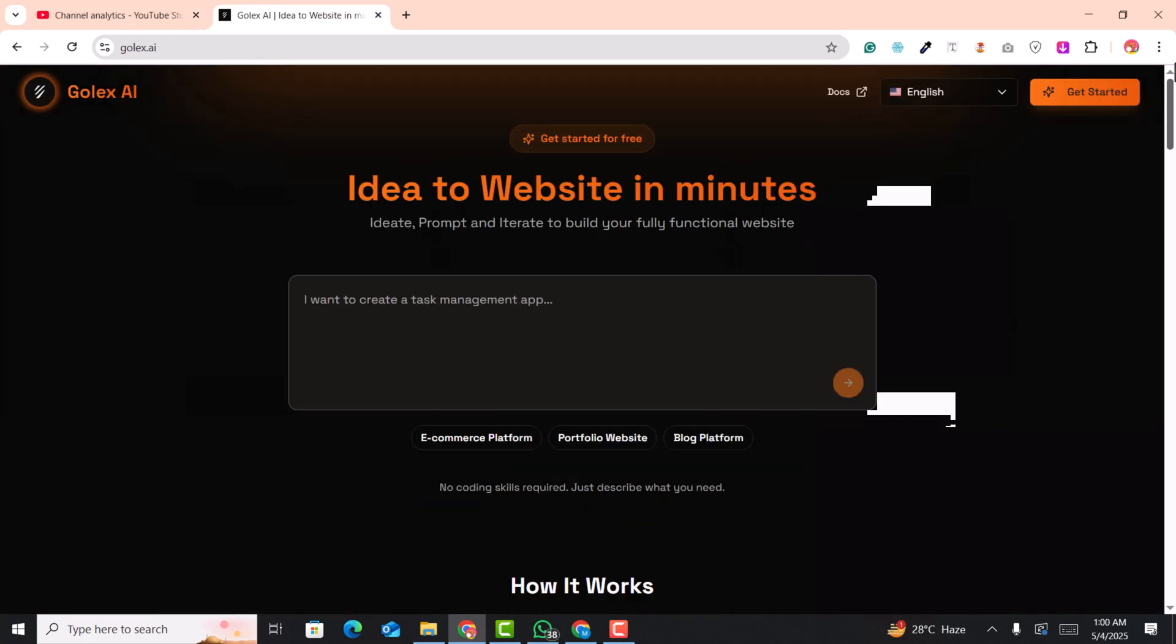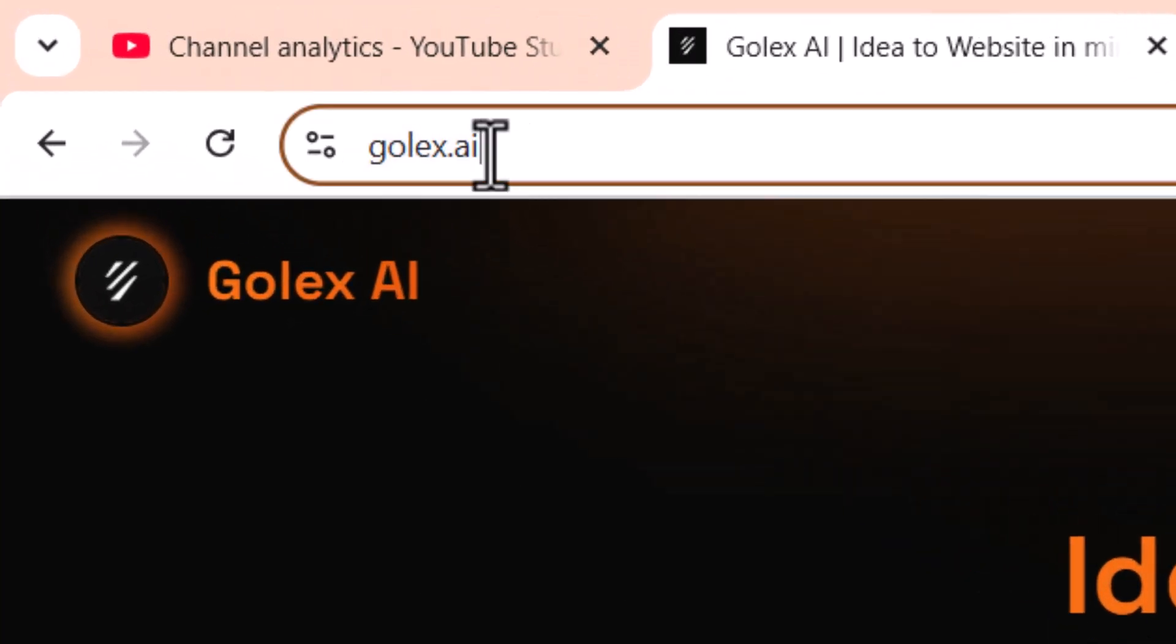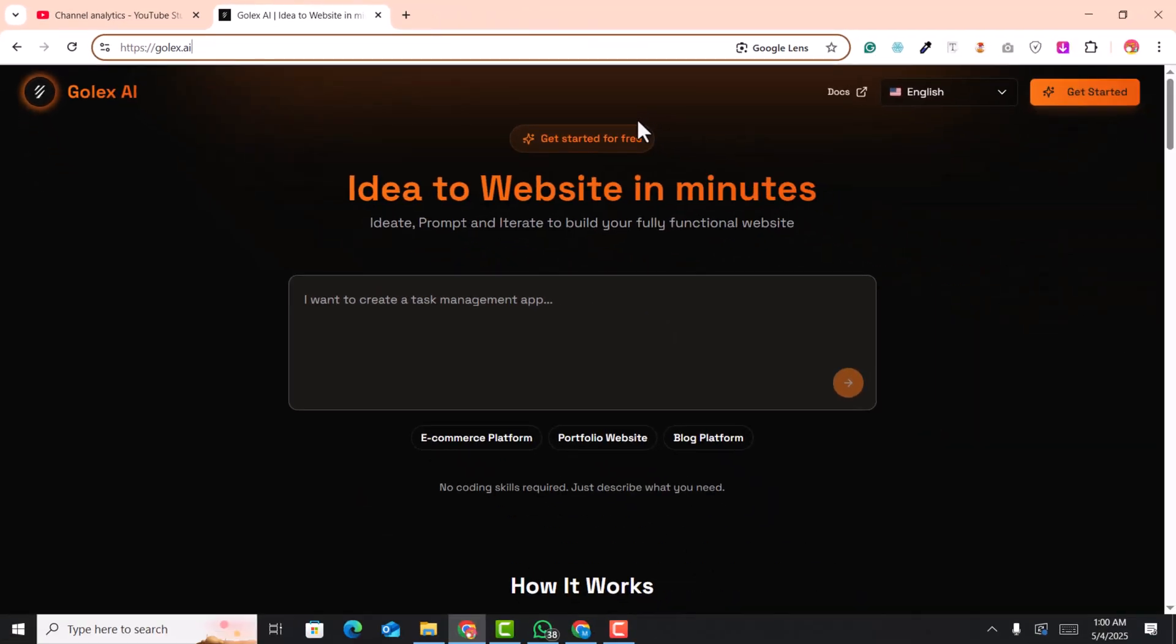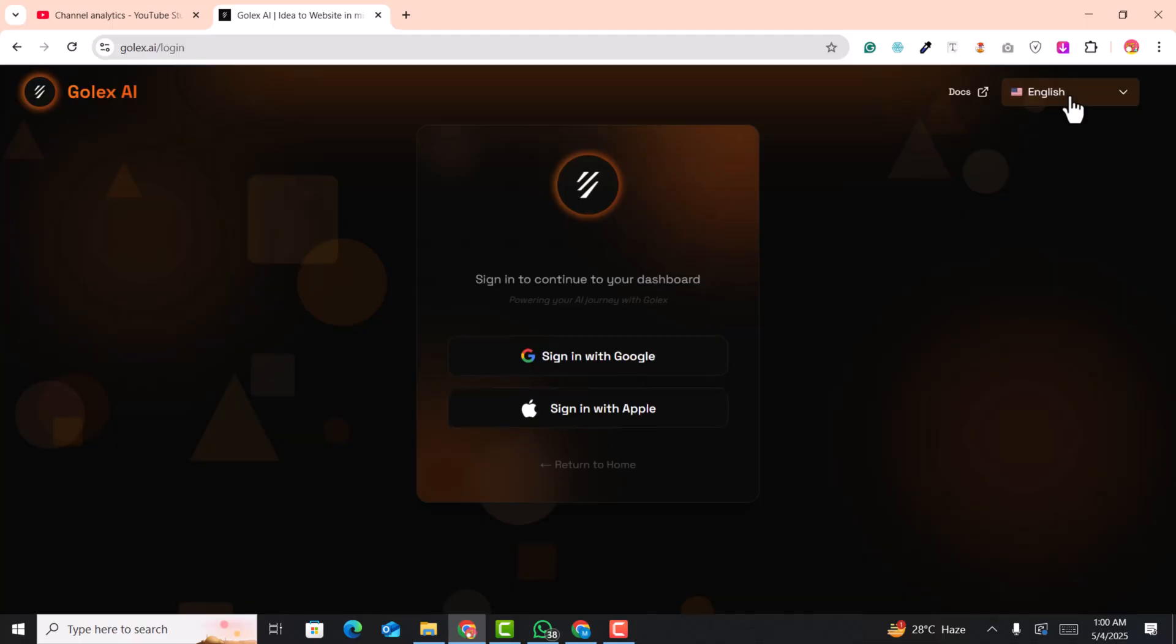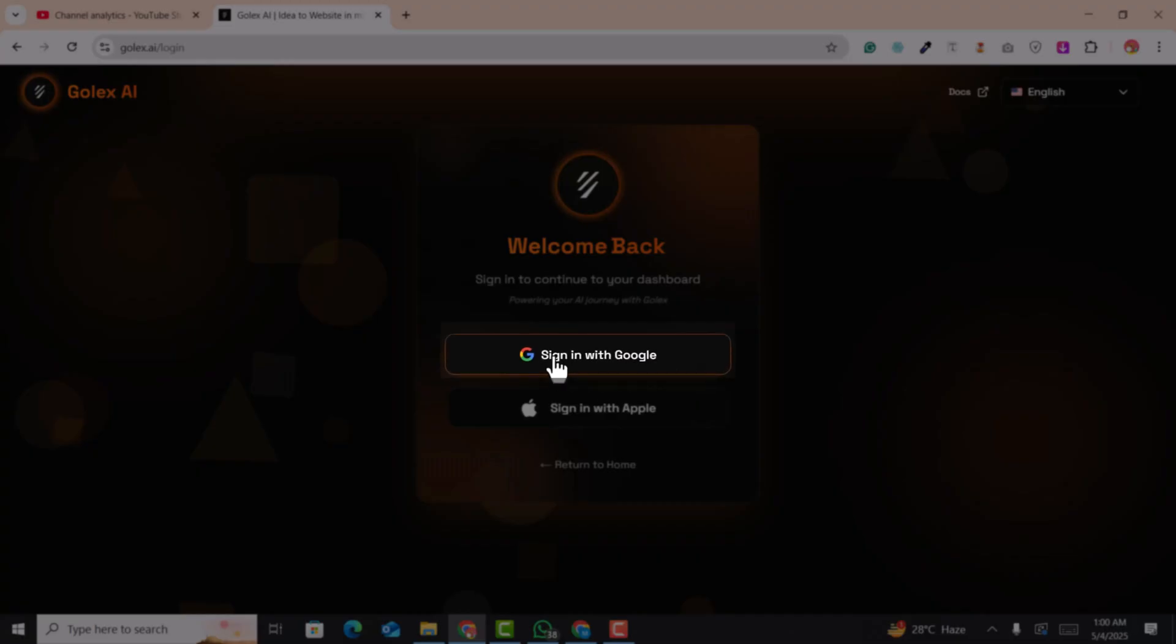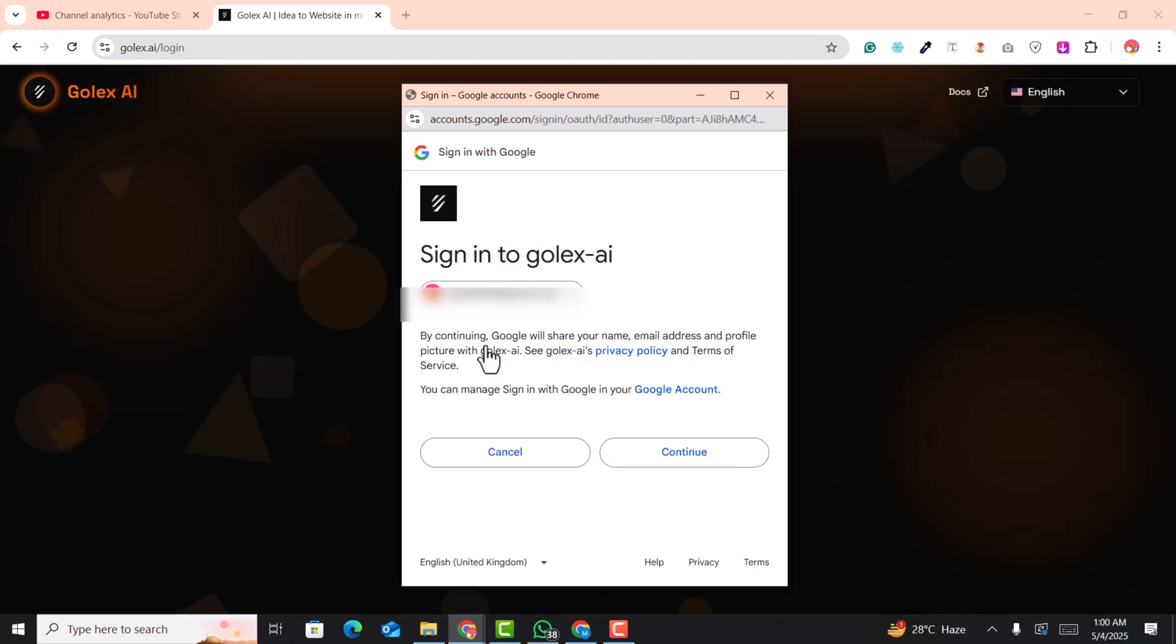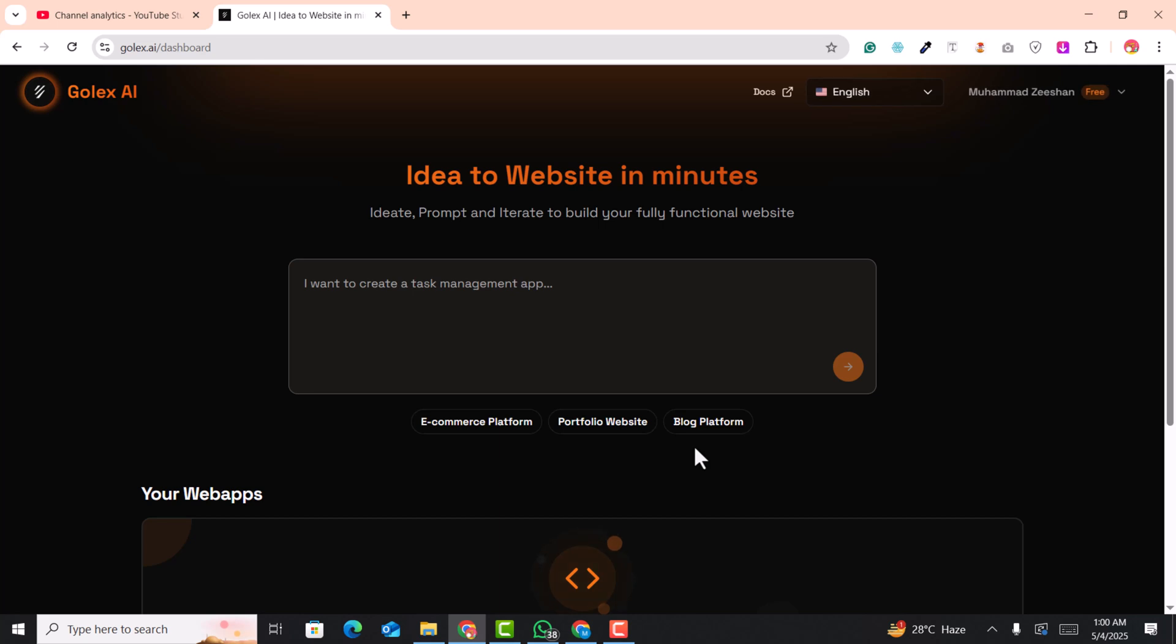Let's get started. First of all, you need to visit this golex.ai website. Here you can see the Get Started button - just click here and sign in with your Google account. Click here and select your email address and click Continue.